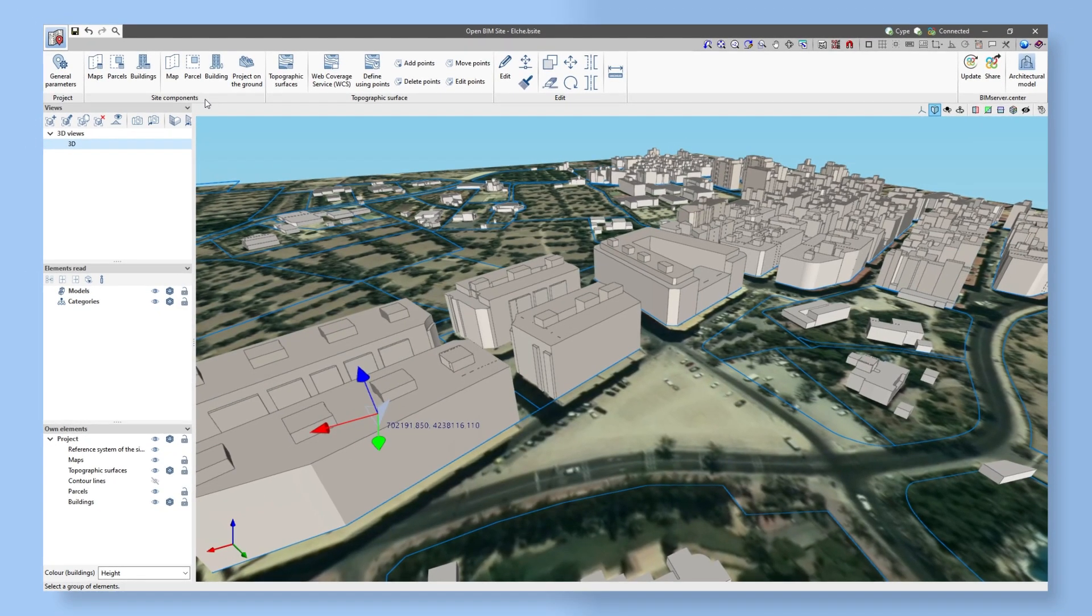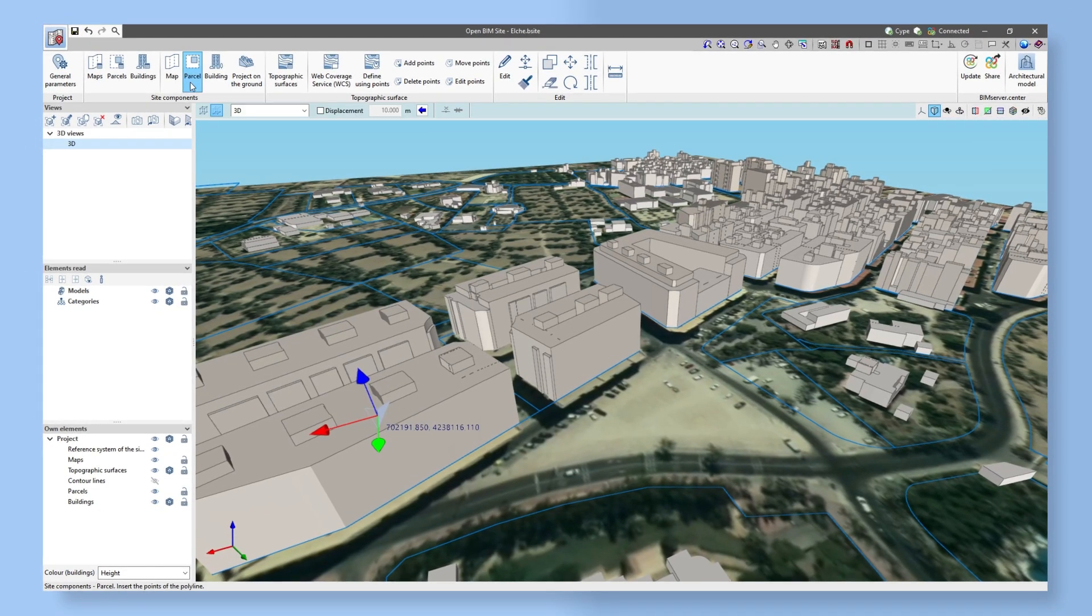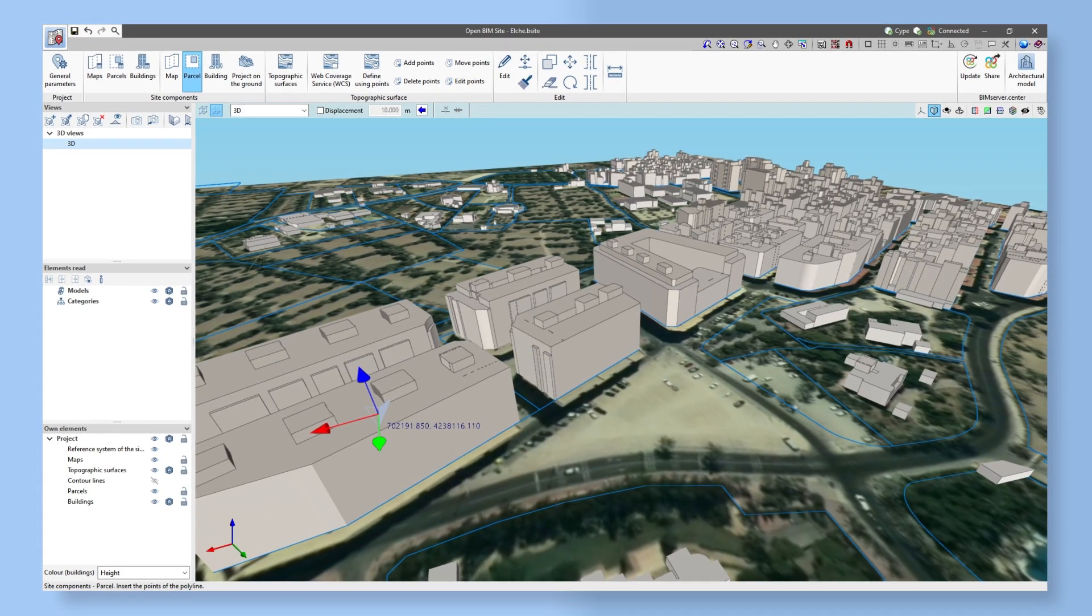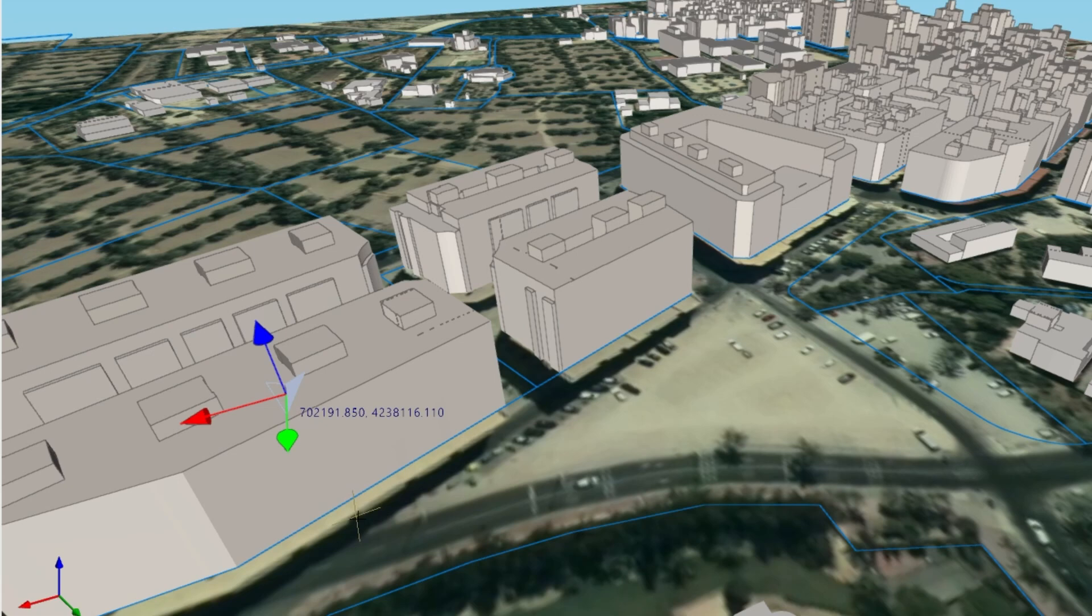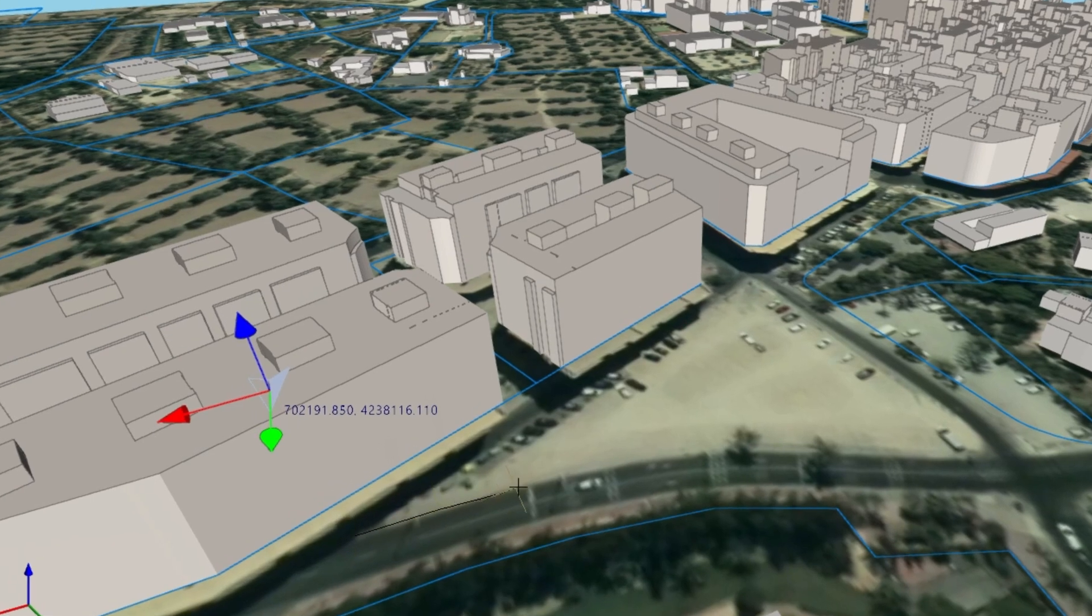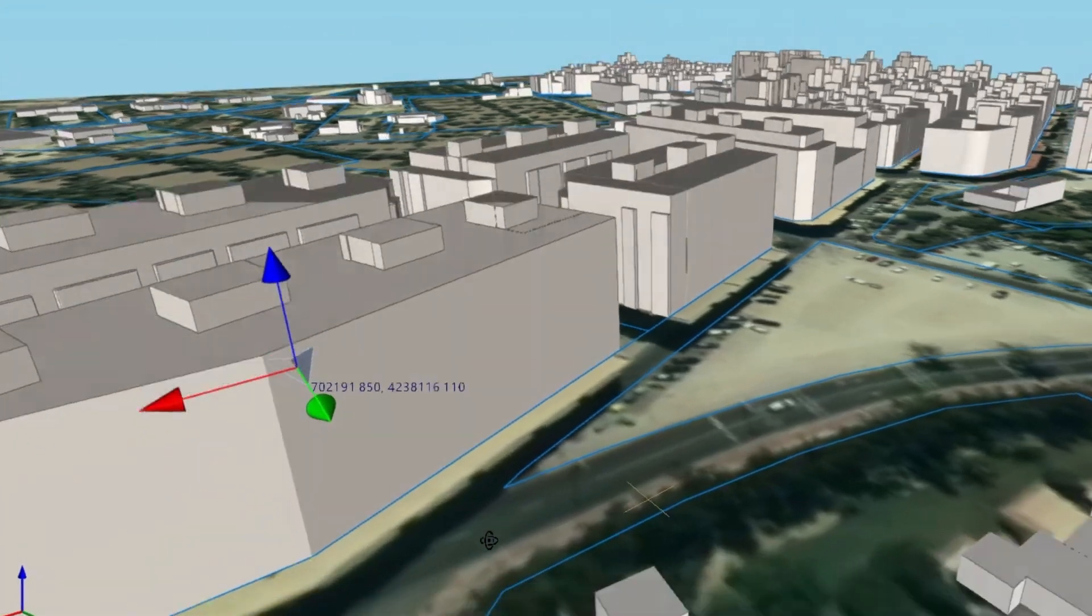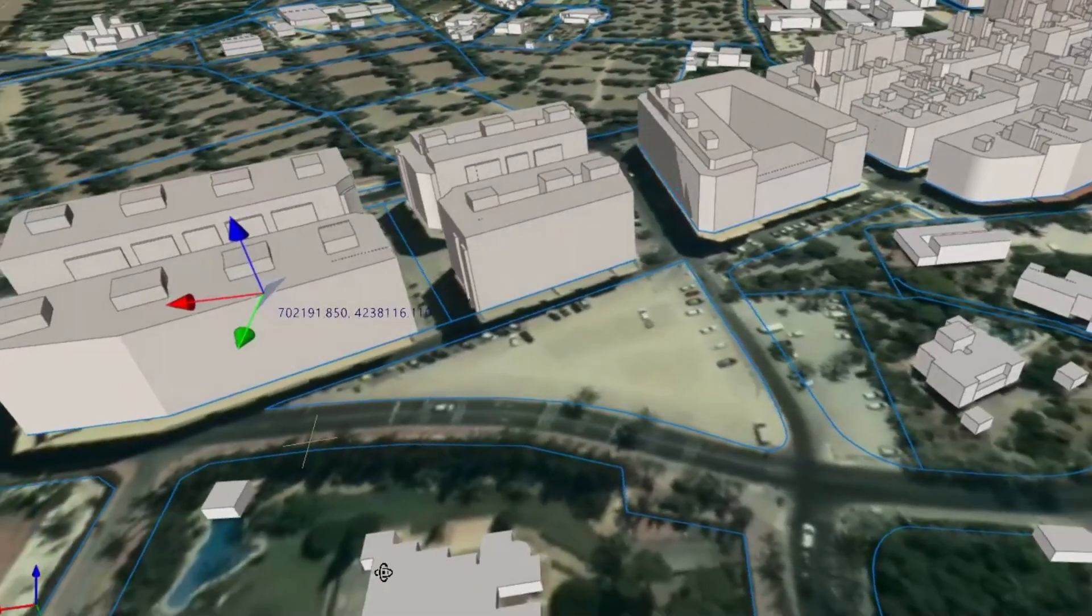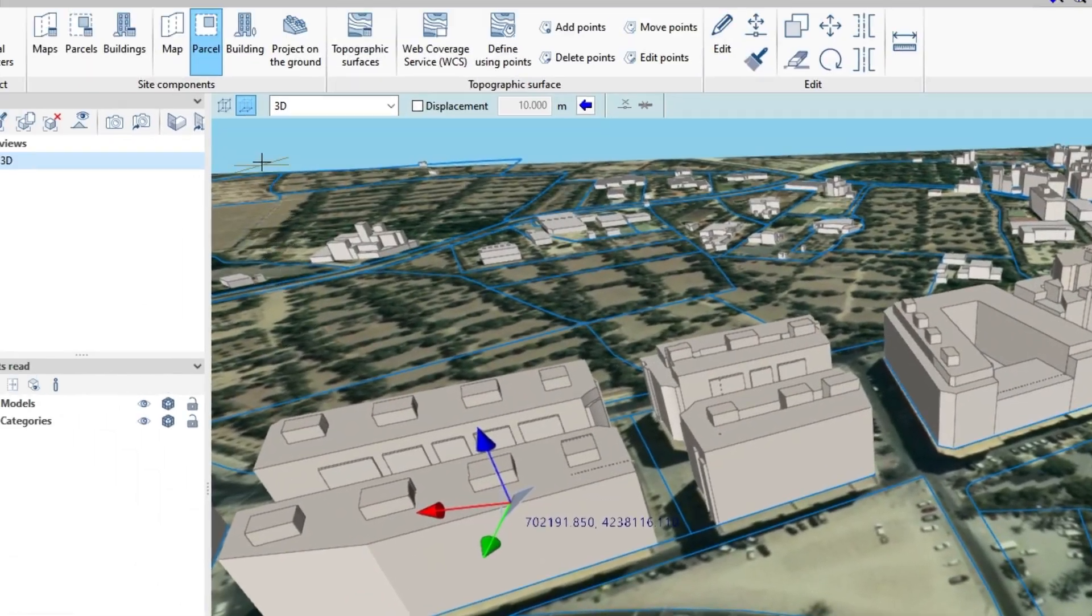We also have the option to generate site elements such as plots and buildings. Plots are defined by entering 3D contours, while buildings are defined by their outline and height.